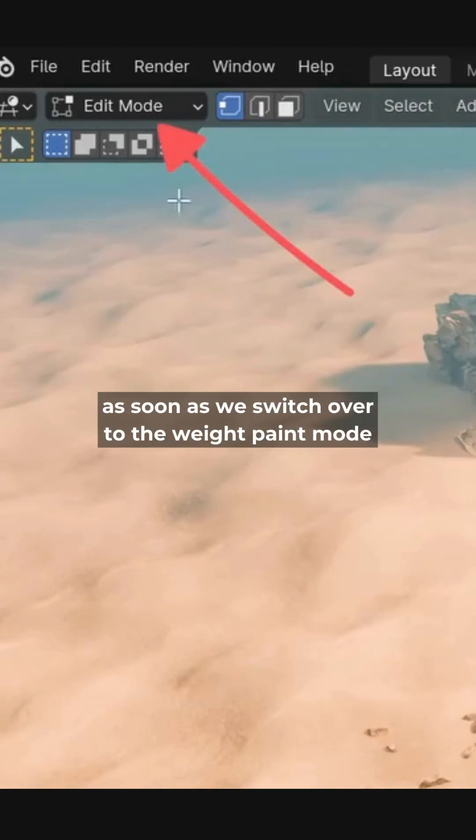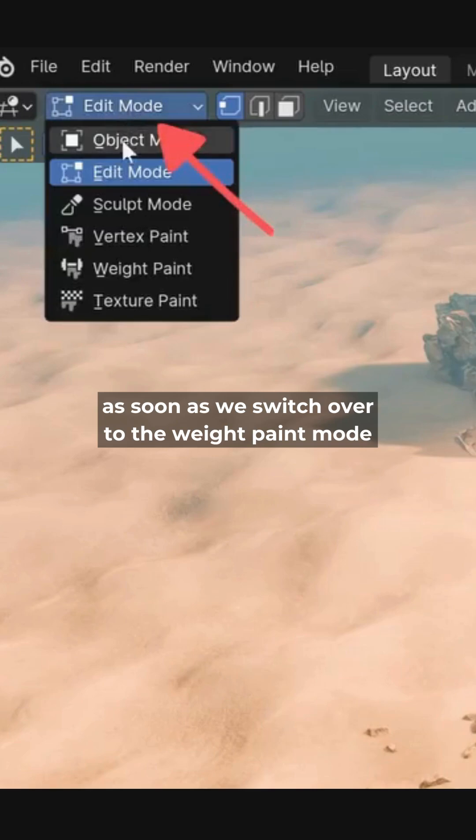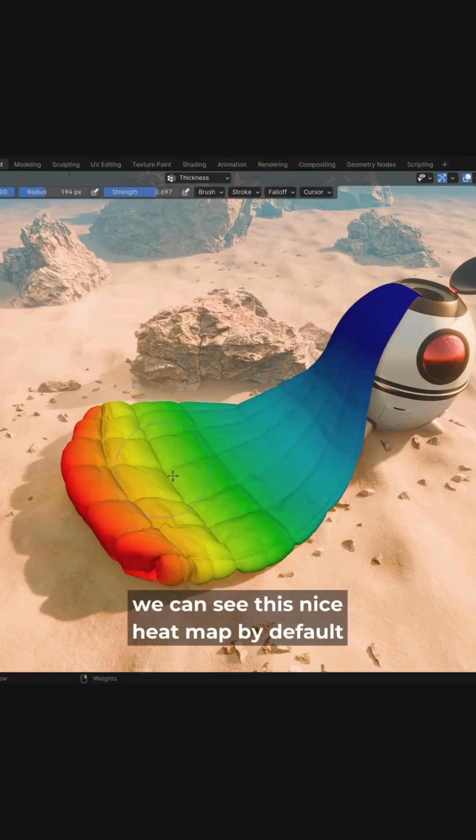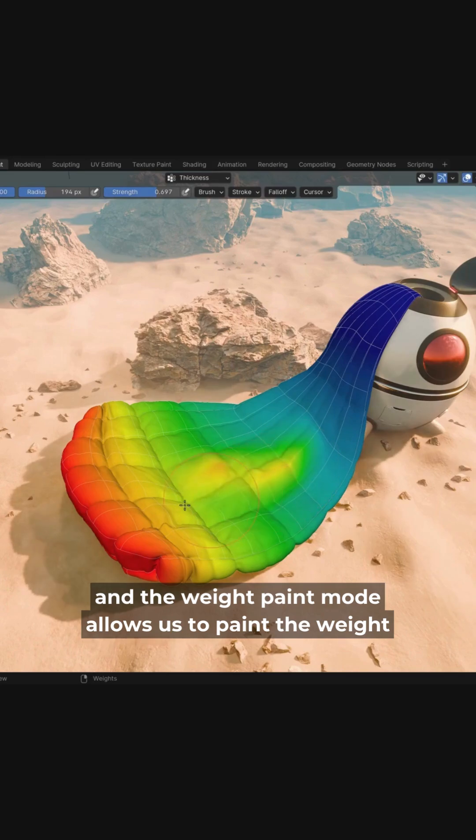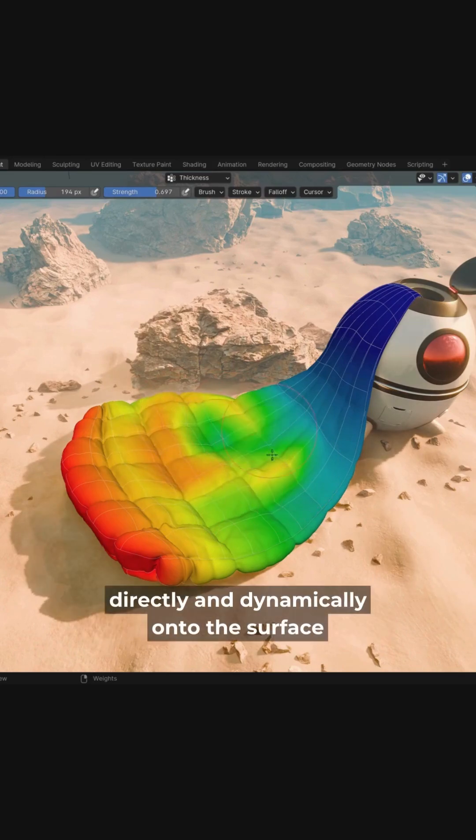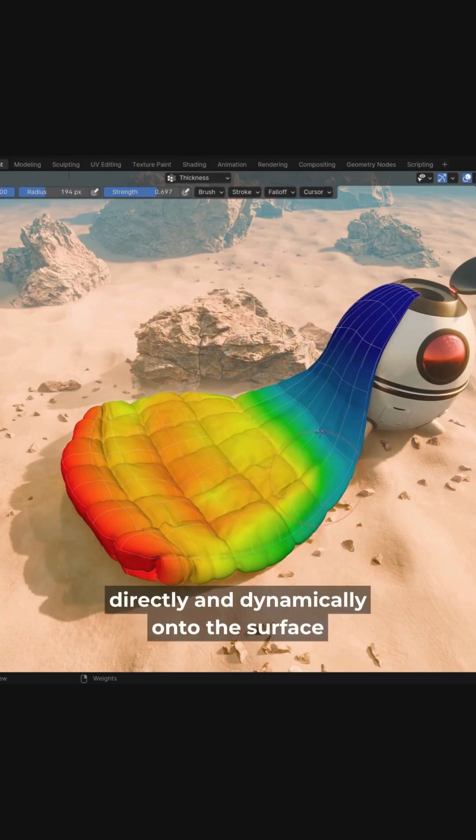As soon as we switch over to weight paint mode, we can see this nice heat map by default. And the weight paint mode allows us to paint the weight directly and dynamically onto the surface.